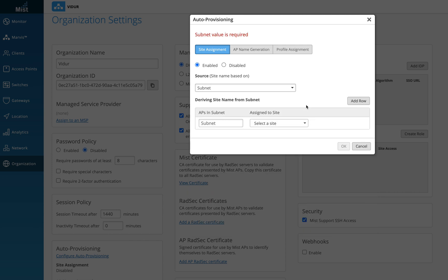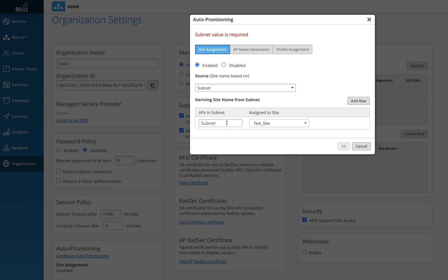I'm going to choose the option for subnet mask. Click on this, and then I'm going to define for my test site,